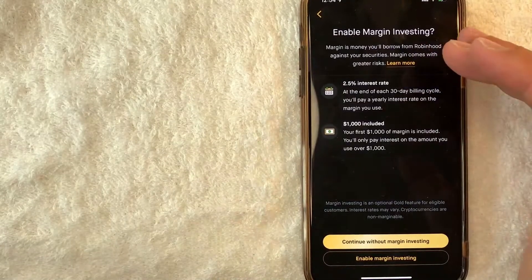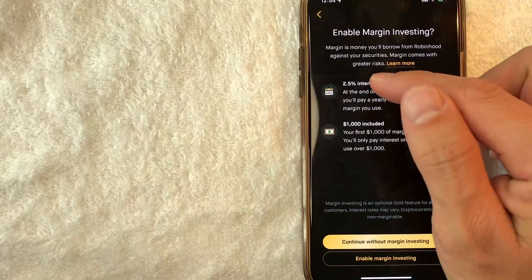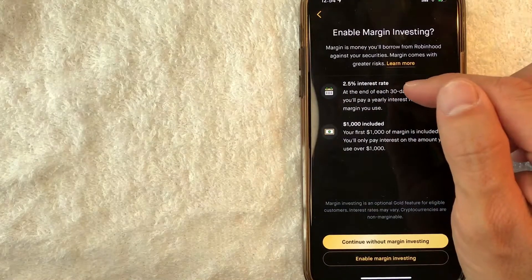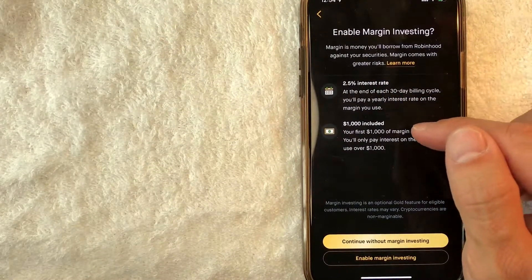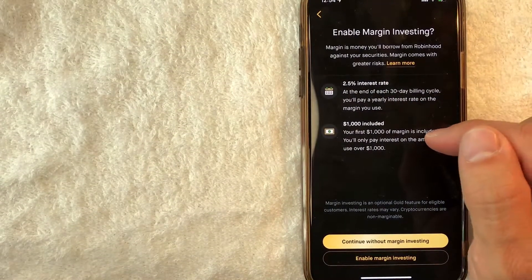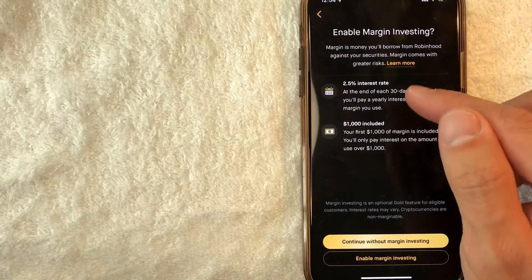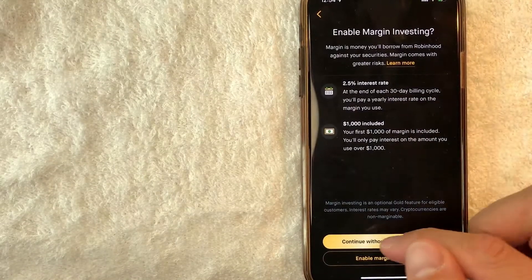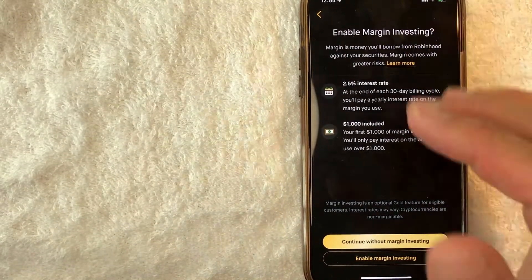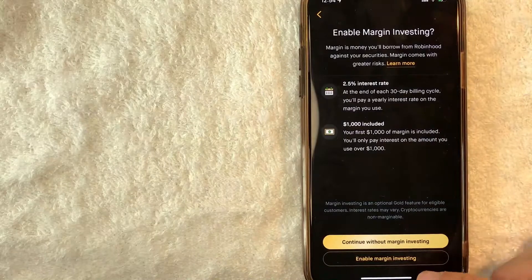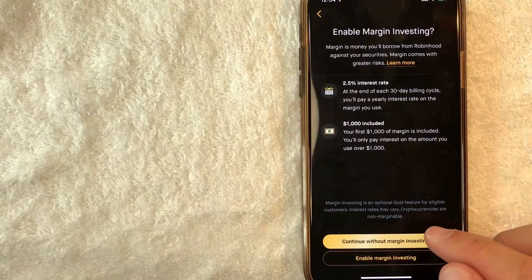Next, they do give you the option to enable margin investing. They let you know that they do charge a two and a half percent interest rate, and the first $1,000 of margin is included. If you want to enable margin investing, click on the gold button right here. I'm not going to do that on this video, so I'm just going to continue without margin investing.